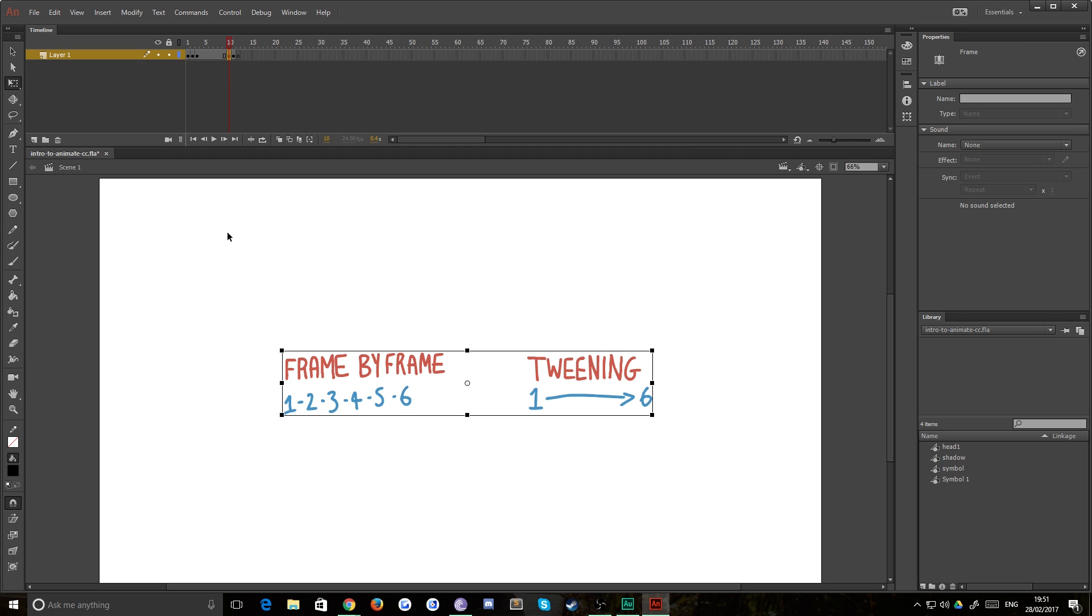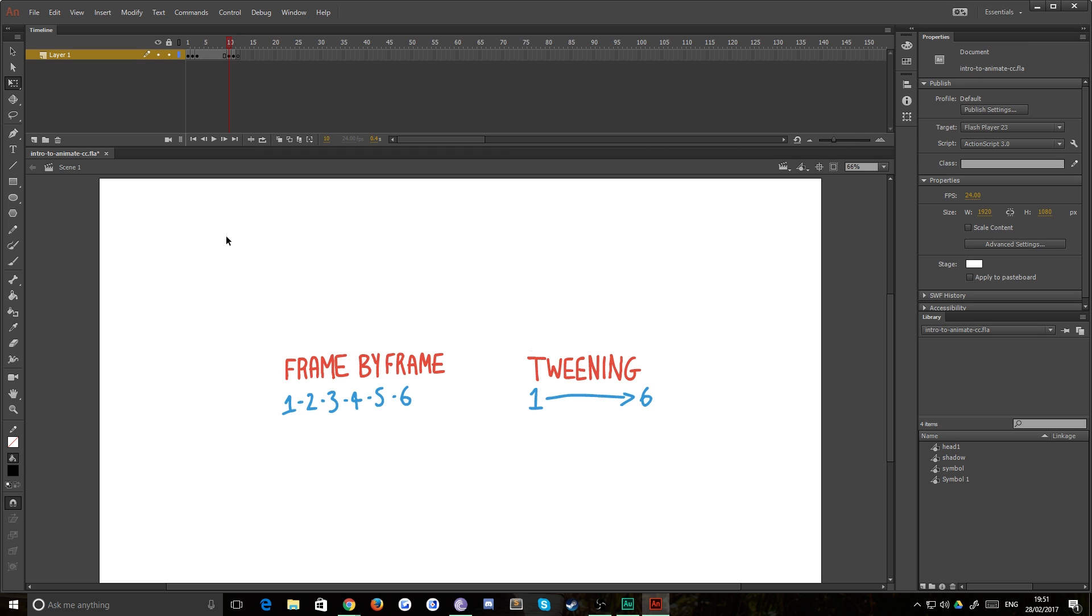So there are also then two types of animation that you can do when you're in Animate CC. There is frame by frame and there is tweening. Now I'll take you through frame by frame first. This is the classical style of animation that they used back in the glory days of Disney since the beginning of time. You draw a succession of images and these are played at speed to give the illusion of movement.